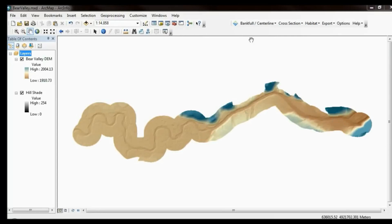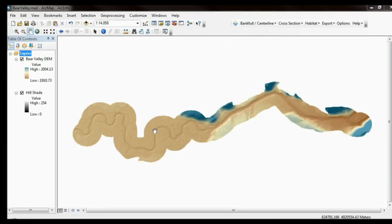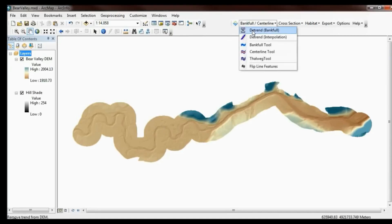I've also loaded the River Bathymetry Toolkit toolbar, and for my display of the DEM I've color-toned it and put a hillshade underneath. I'm going to go ahead and show the Bankfull Detrending tool.